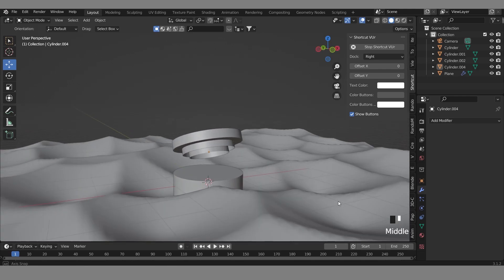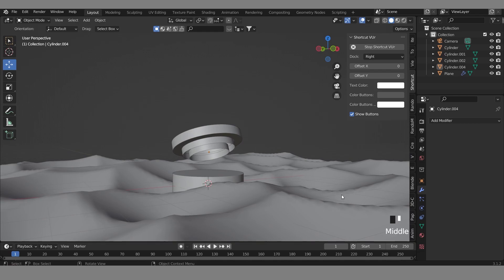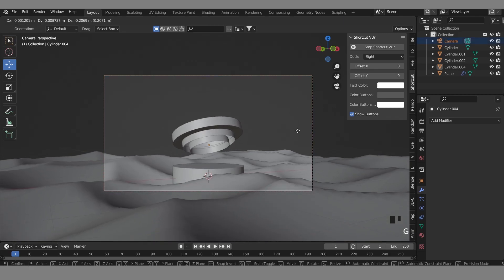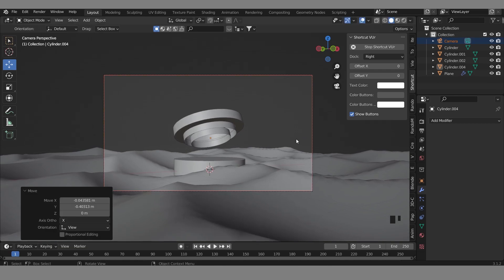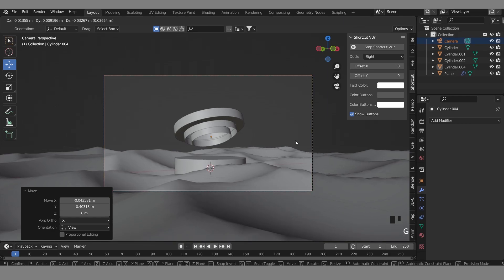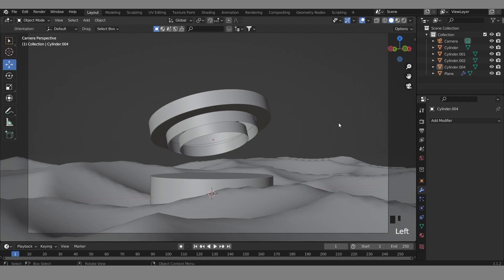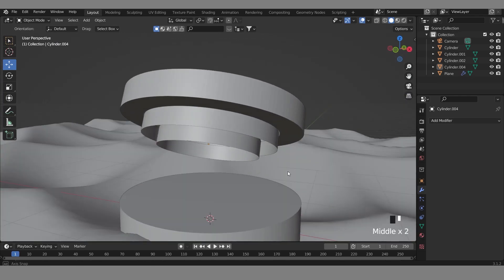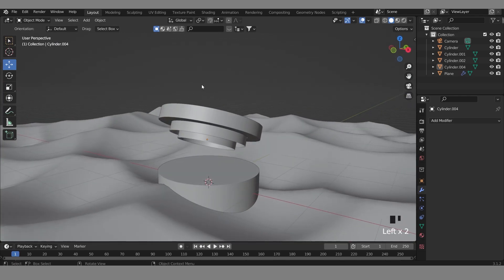Since I already have a camera set up, you can press Ctrl+Alt+0 to align the view to the camera, then just move it a little bit. You can choose something like this, but I'll go with this angle. You can see the scene and objects here.